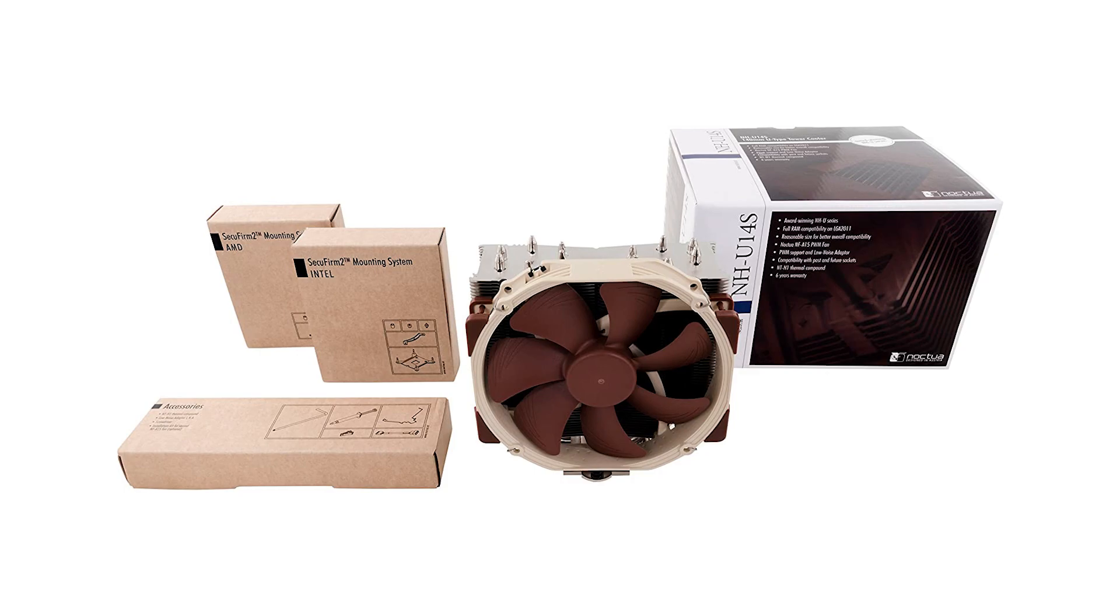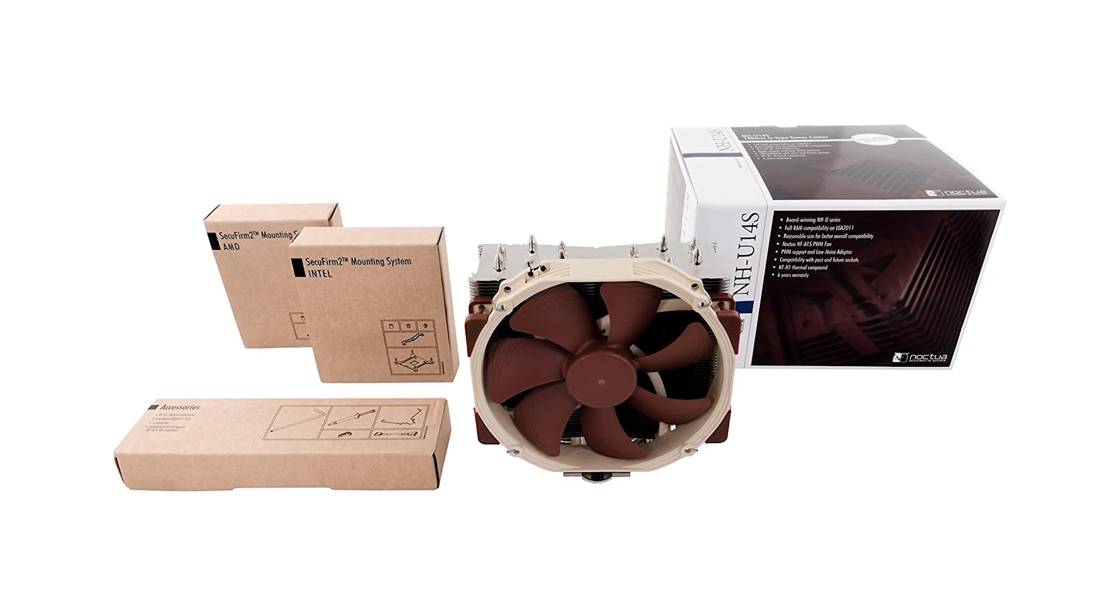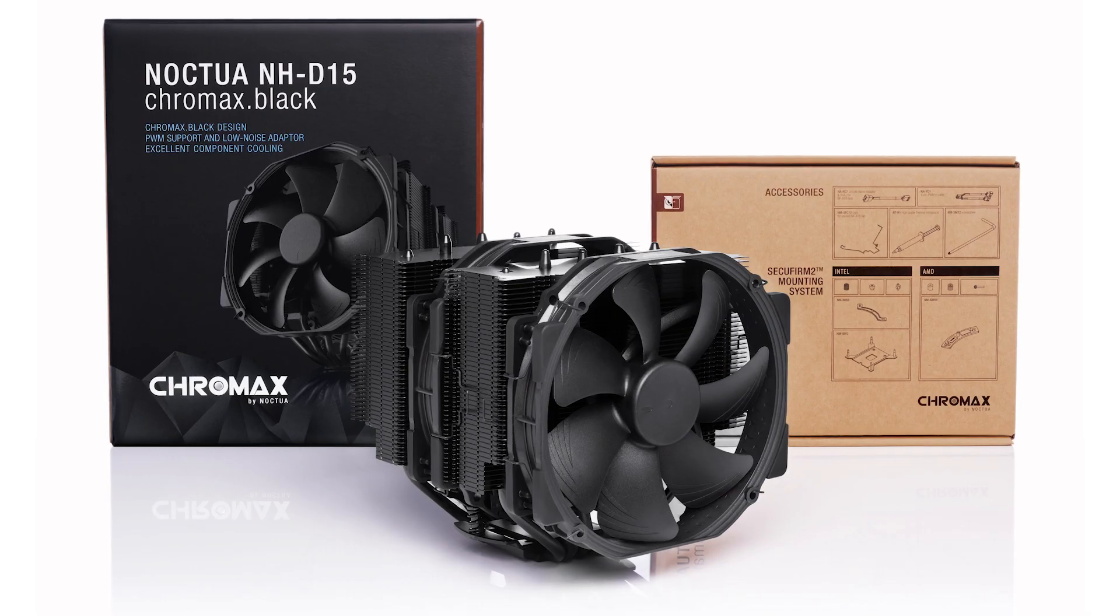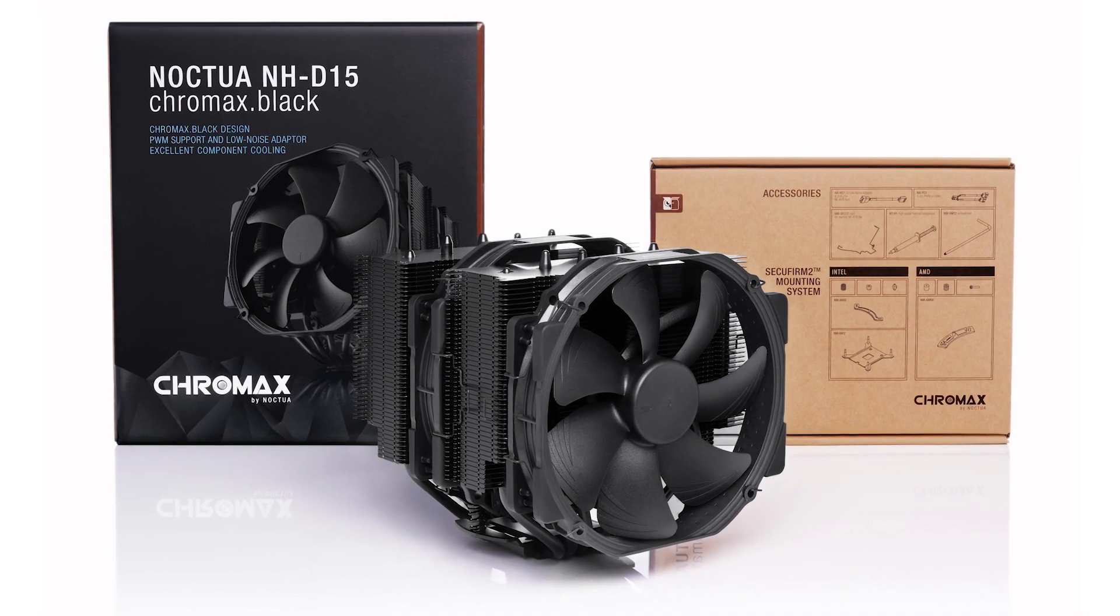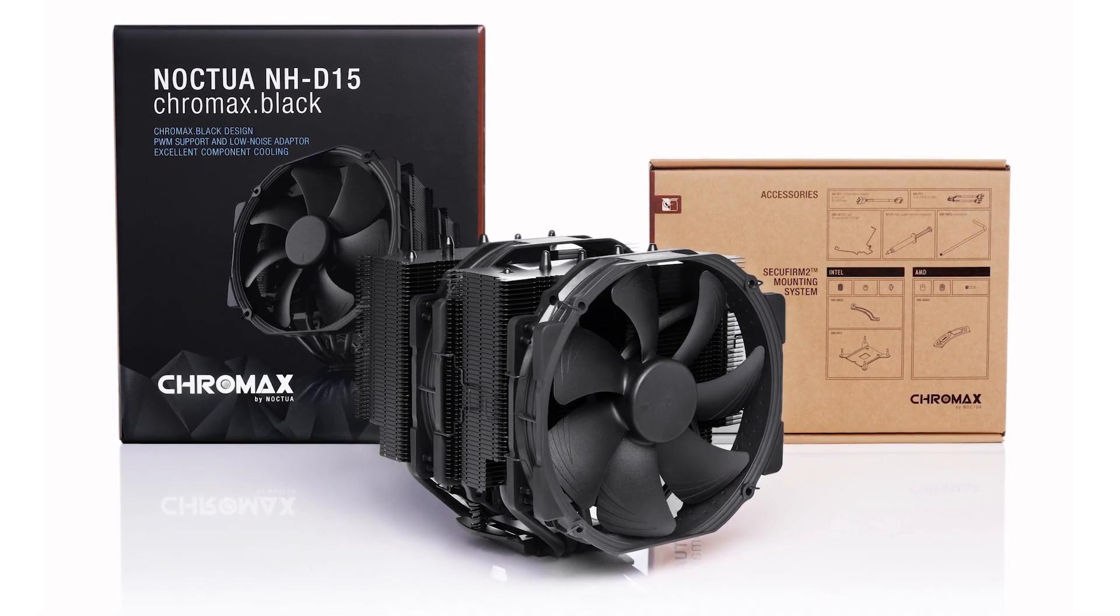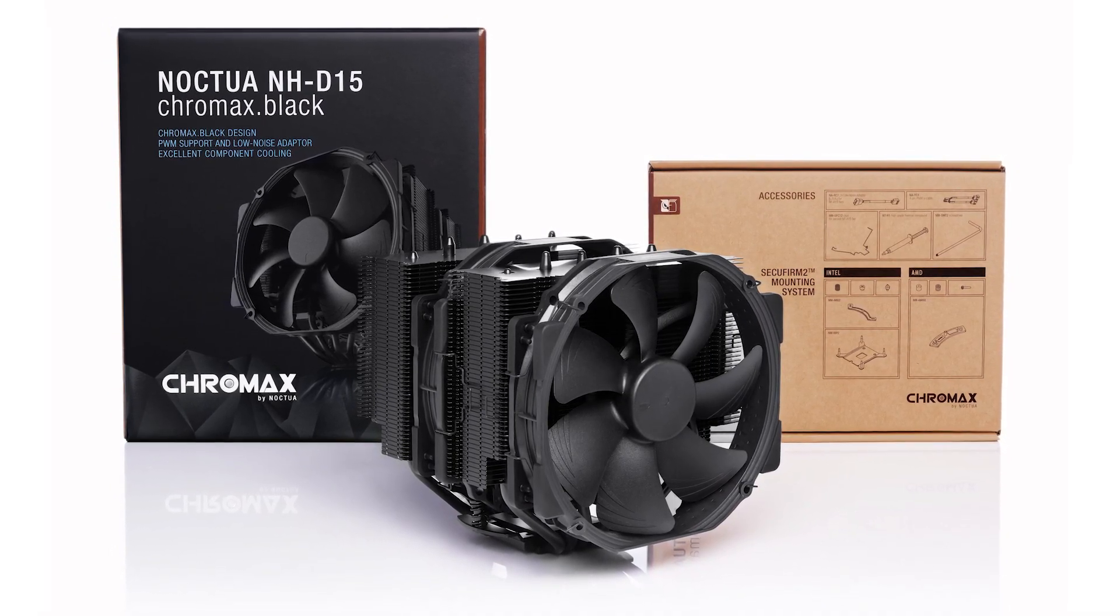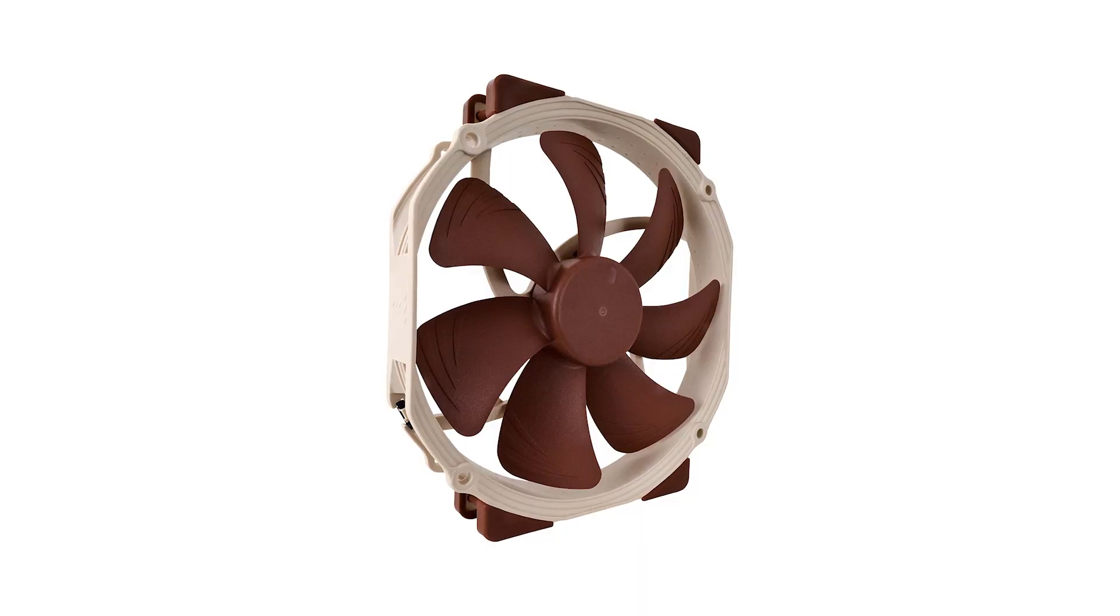The NH-U14S is perfect for those who are short on space, but the NH-D15 is a powerhouse with maximum cooling performance. And the best part? Both coolers use the same NF-A15 fan and have the option to add another fan for even more cooling power.